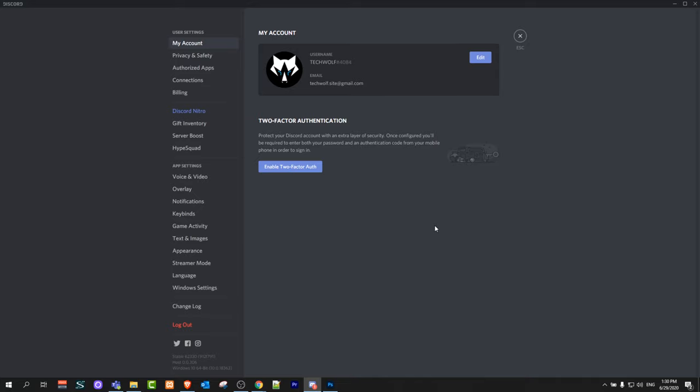This is how you can change your name on Discord. If you found this video useful, leave a like, share this video, and subscribe to my channel if you are new. See you in the next one!